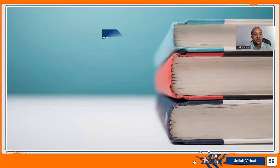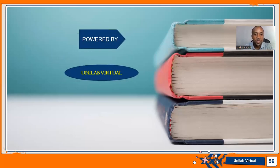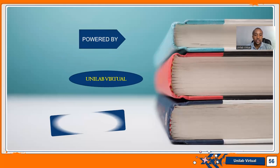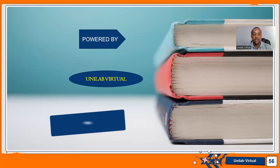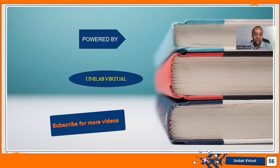Hi guys, this video is powered by Unilab Virtual. I hope you're going to enjoy it and derive more value from it. Kindly like, share, subscribe, and comment for more videos. Thank you.